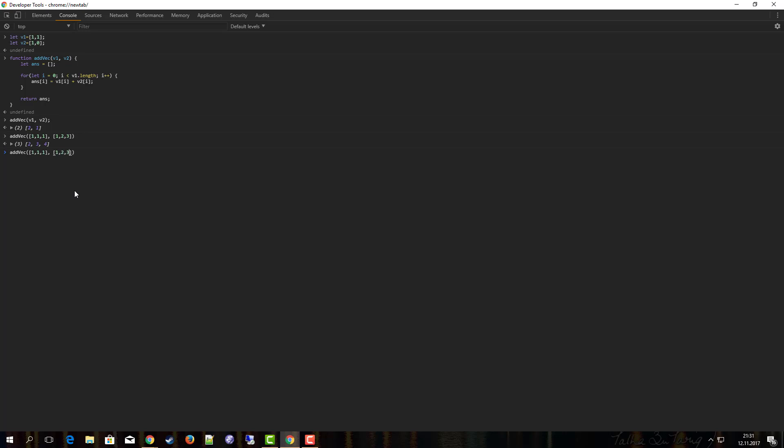Now let's play around a little and check what happens when we pass in two vectors with different lengths. What happens here is that we get this NaN which stands for not a number. The problem is that in our little function here we assumed that the length of both arrays is equal, which is obviously not the case in this call.